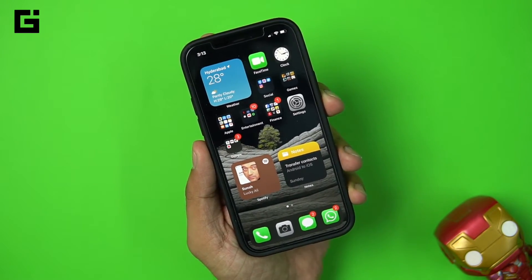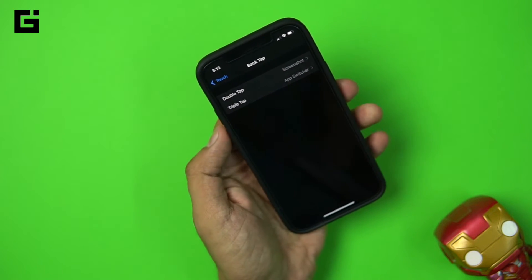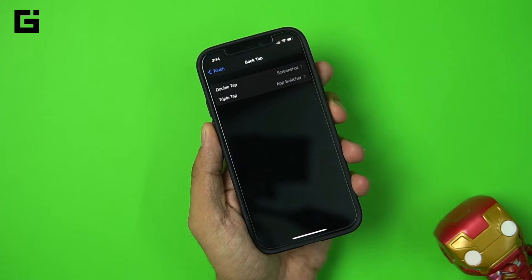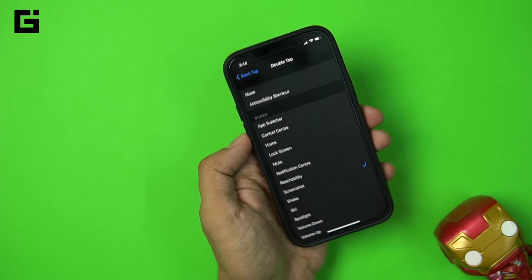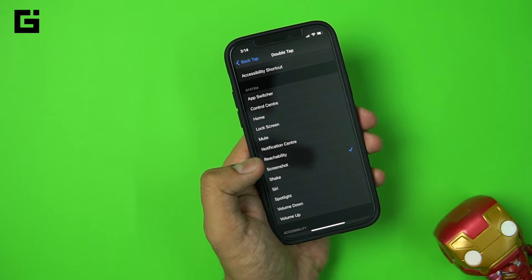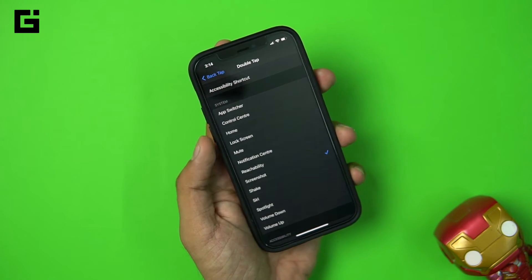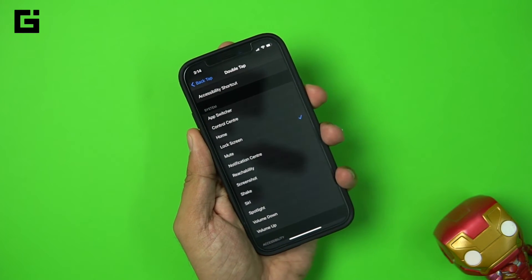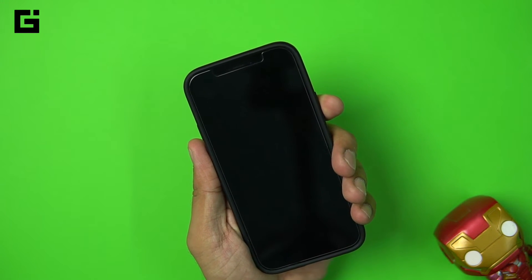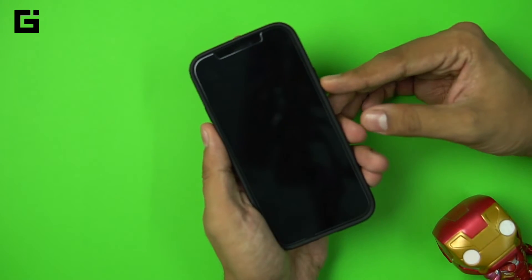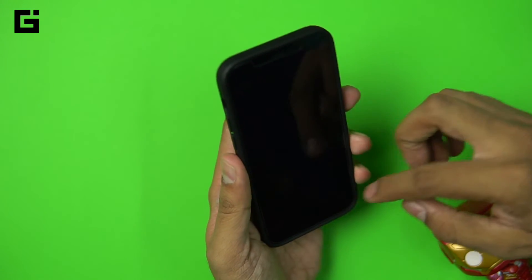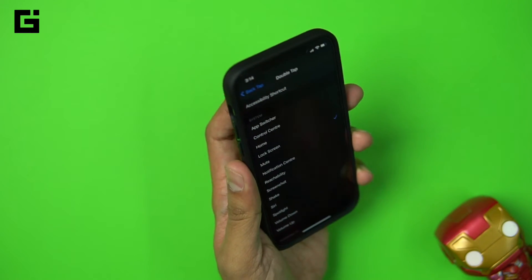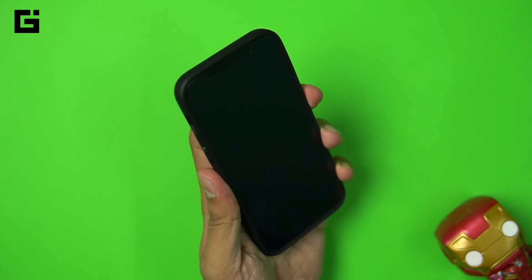This is a very good addition to iOS 14 and I personally want you to use it to enhance your user experience — it makes your usage easier. For many users, even reaching the home button is hard. You can lock the screen by double tapping on the back of the phone. For users with larger hands it's easy one-handed, but for those who find it hard, this is a great solution. Let me show you the demo — double tap and it locks the screen.